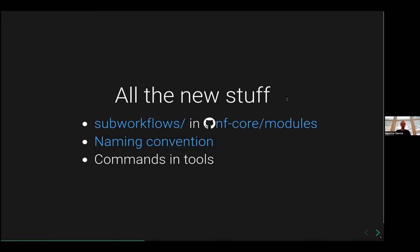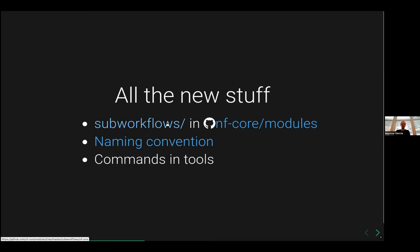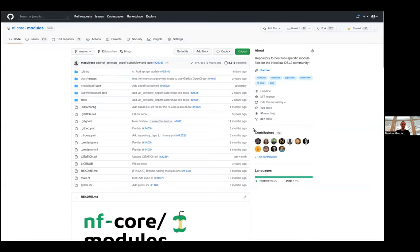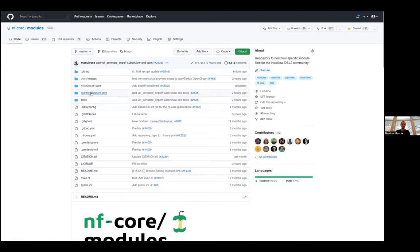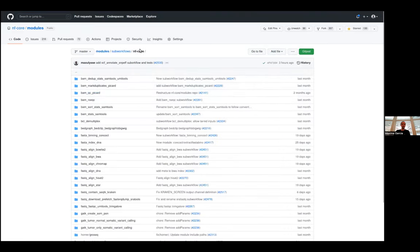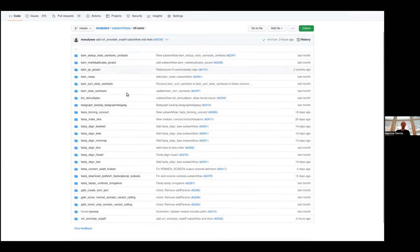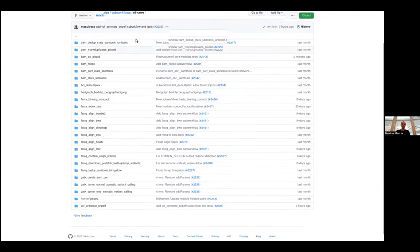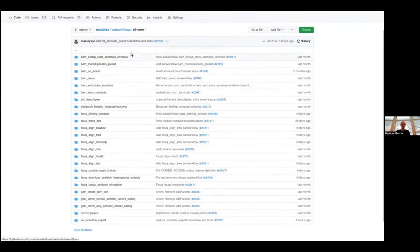So all of the new stuff. I think the most important part is that we have now sub-workflow in a specific folder in the NFCore module repository. So if we can have a look there, if we look at the repo, we have a sub-workflow folder. And in sub-workflow folder, we have an NFCore folder.